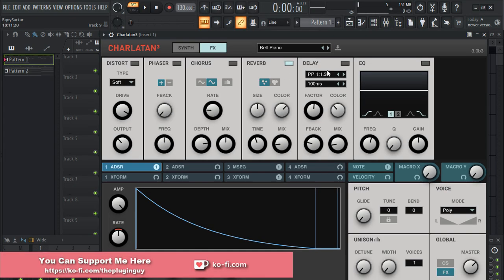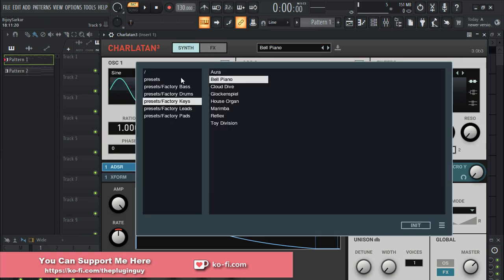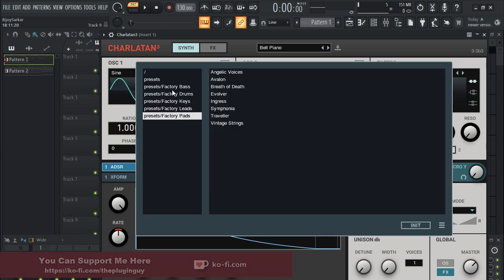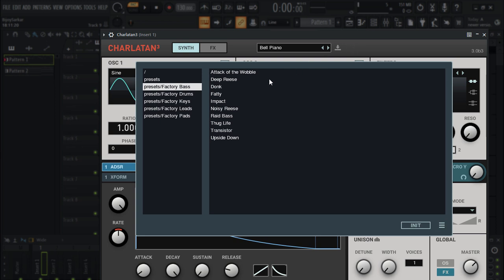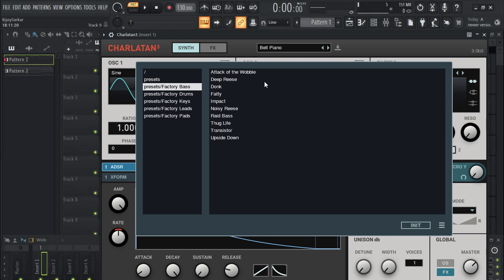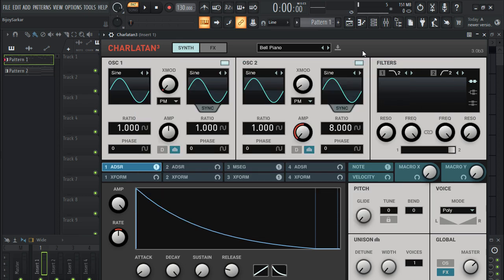It also has reverb and delay, and a whole bunch of presets. Now to install this plugin — and to actually install the presets — it's quite tricky, so I have also shown you how to do that in the next part of the video. So if you get stuck, don't worry, I got you covered. Now let's see how this plugin actually sounds.